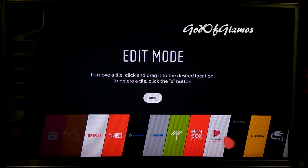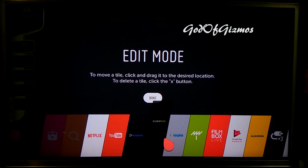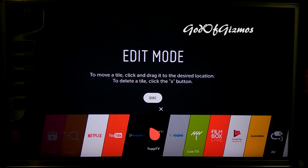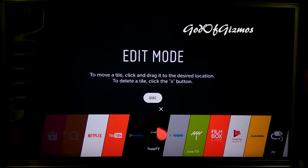Suppose I want to rearrange Yep TV — I will click on it, select the position, and click on it again. Here it is, it is rearranged.